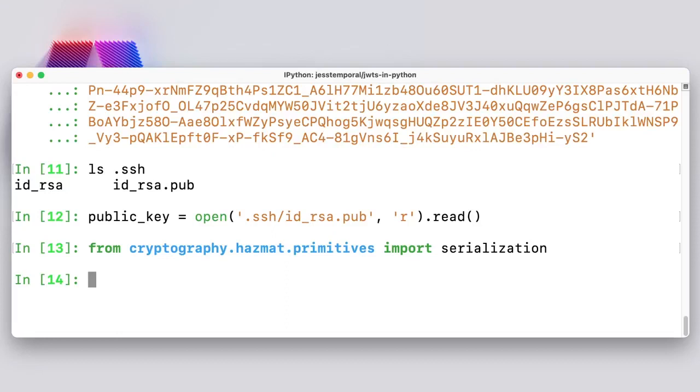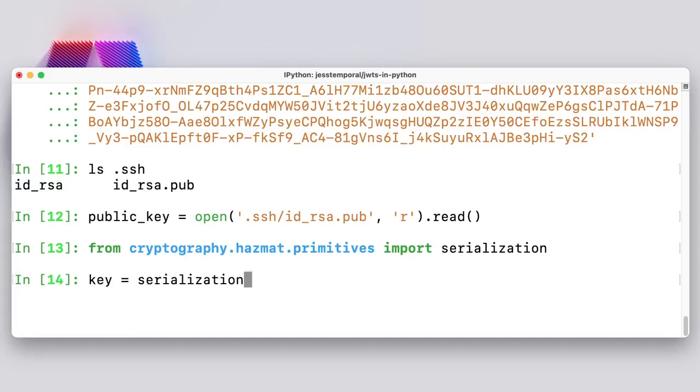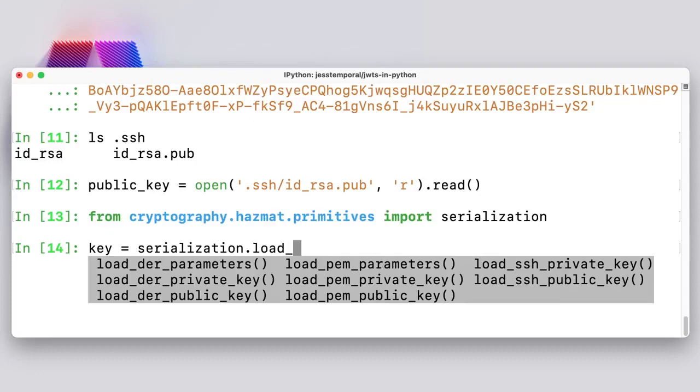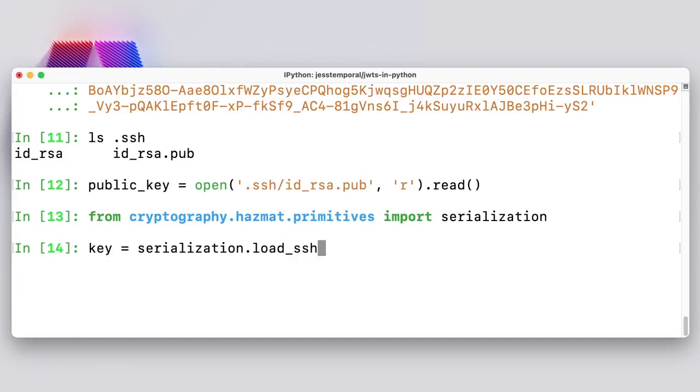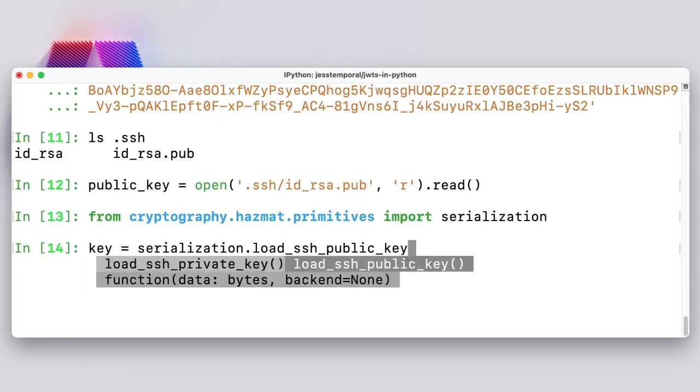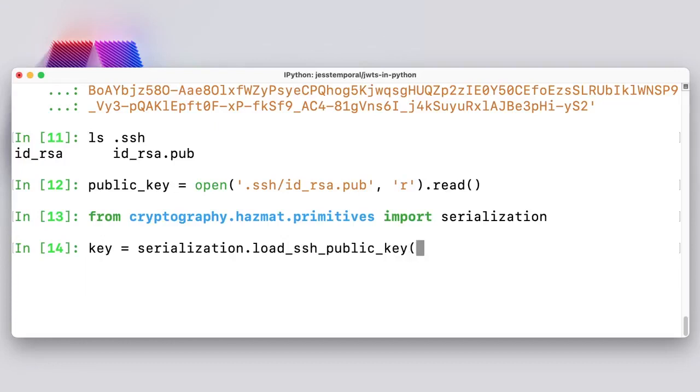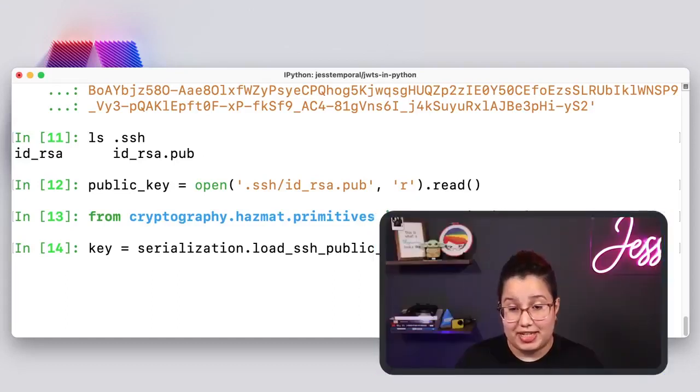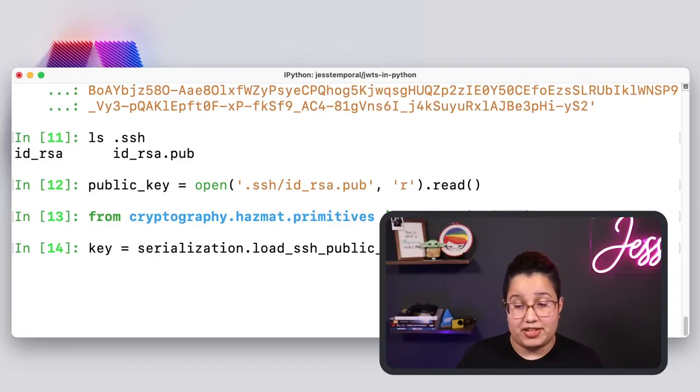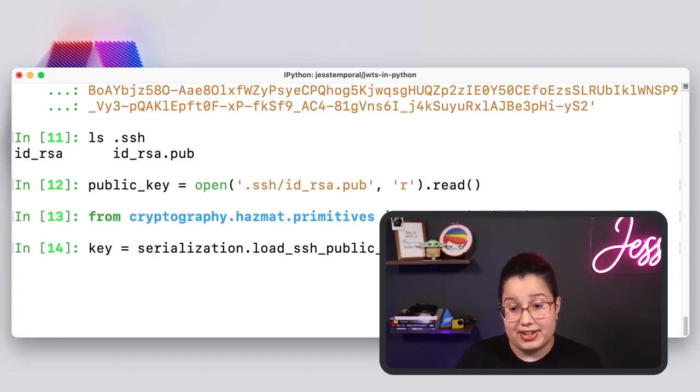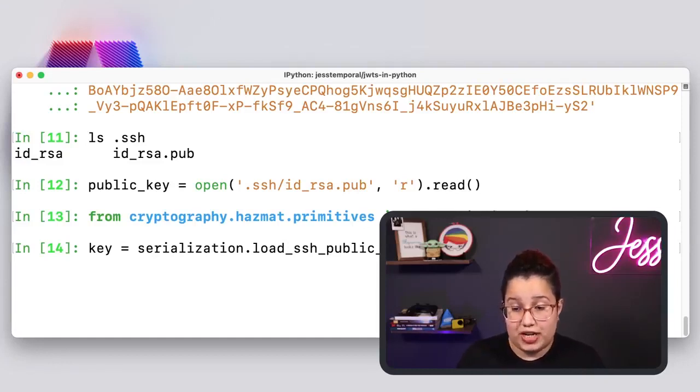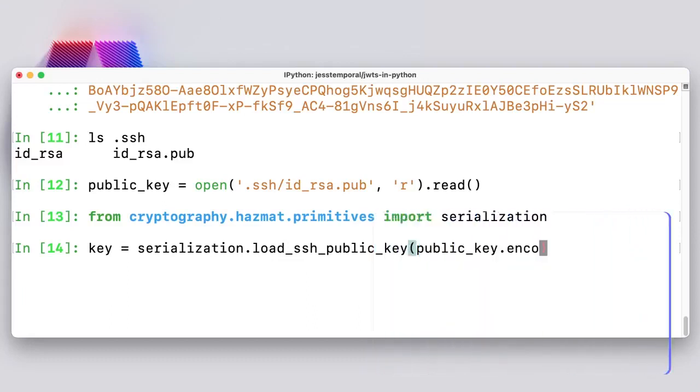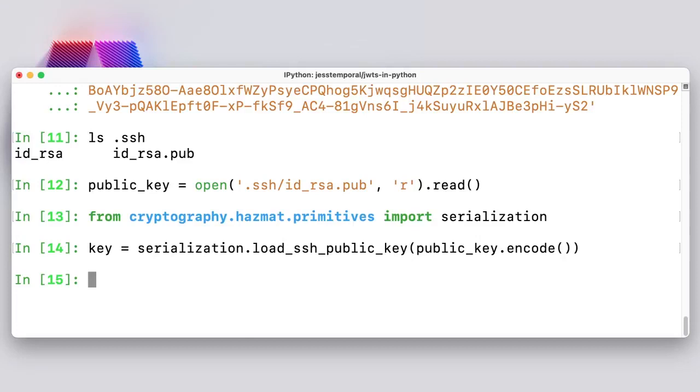Now what I need to do is actually load this key using the serialization module. So to do that, I'm going to save my key into a key variable because I want to use it later. And I'm going to call the serialization.load. And you can see here, I have a number of loading methods. And the one that I want is actually SSH public key. So what I need to do is pass the bytes version of my key. Because the read method gave me a string and the load SSH public key actually required a bytes object. So the way to do this is using encode, the string built-in method. So I'm going to do that here. And once I run this, I get the loaded version of my public key. And now I can use this key to actually verify my token.